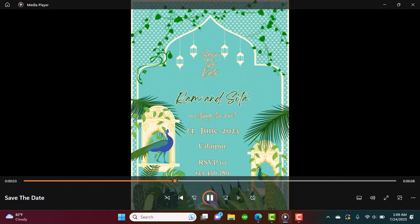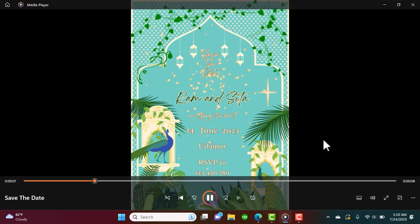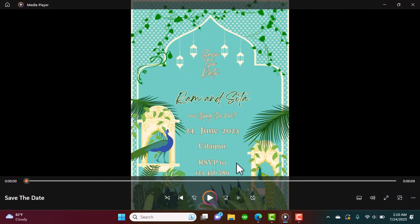Today we're going to make an Indian style wedding invitation. I've added a little animation to this card so that you can share it with your loved ones through WhatsApp or whatever. If you don't want to animate it, you can skip that part and just download the PNG and have it printed.